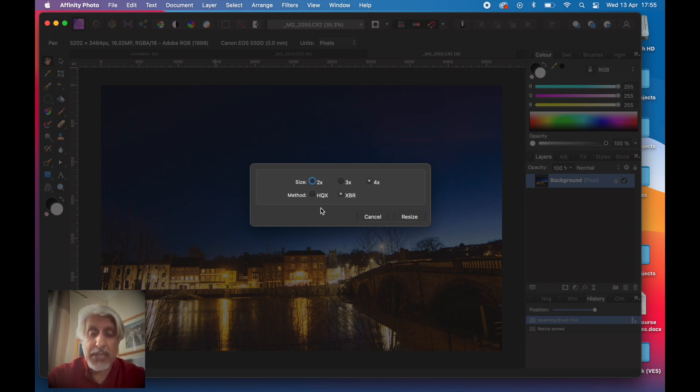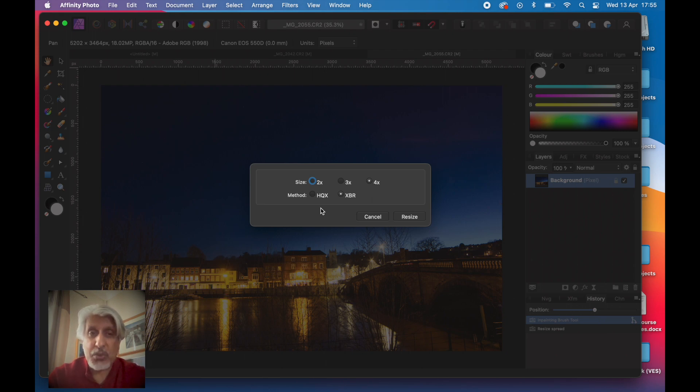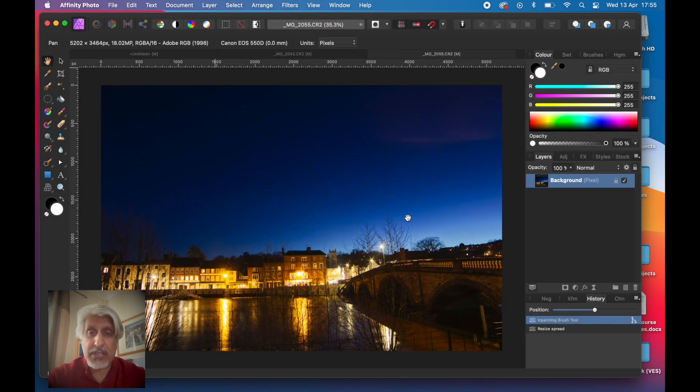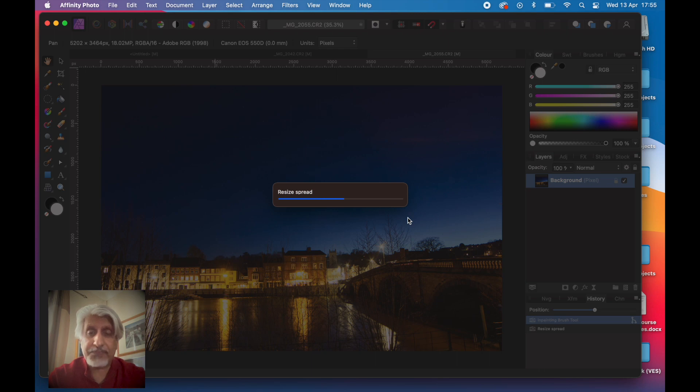The HQX gives you a slightly sharper result, but you'll get slightly jagged edges. You'd only notice that if you zoom right in or if you blew it up to a huge print and went up real close. At normal viewing distance you wouldn't see that, so maybe you'd opt for that. Let's just go for this method first.